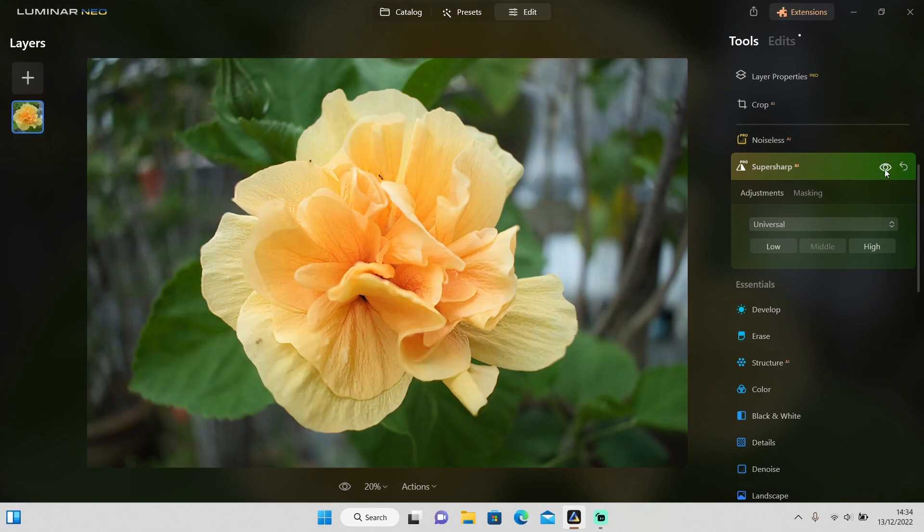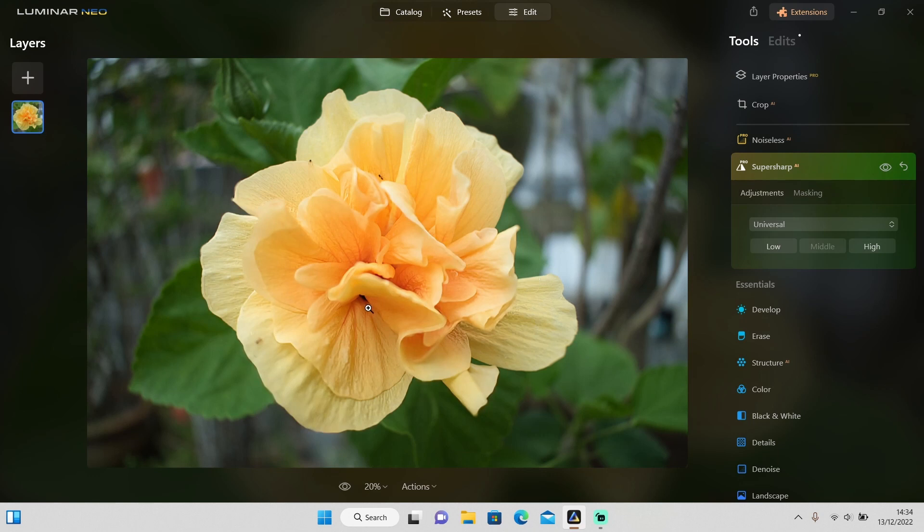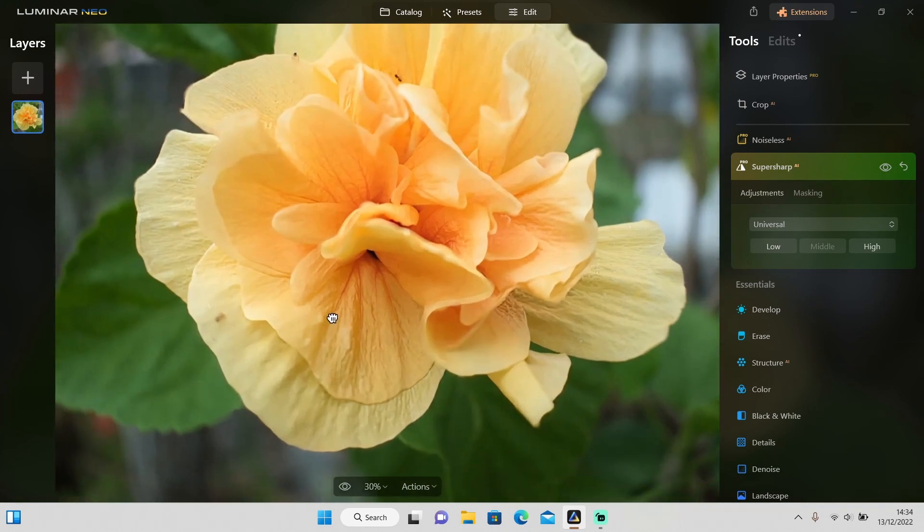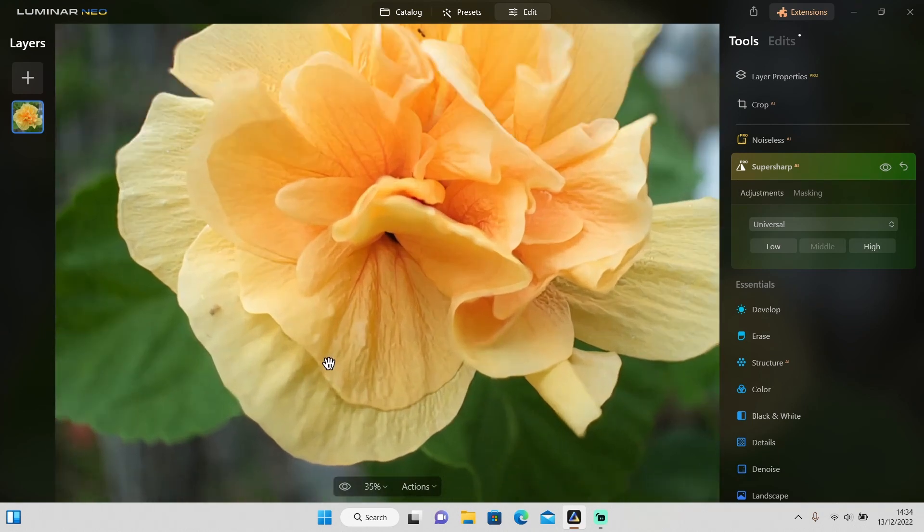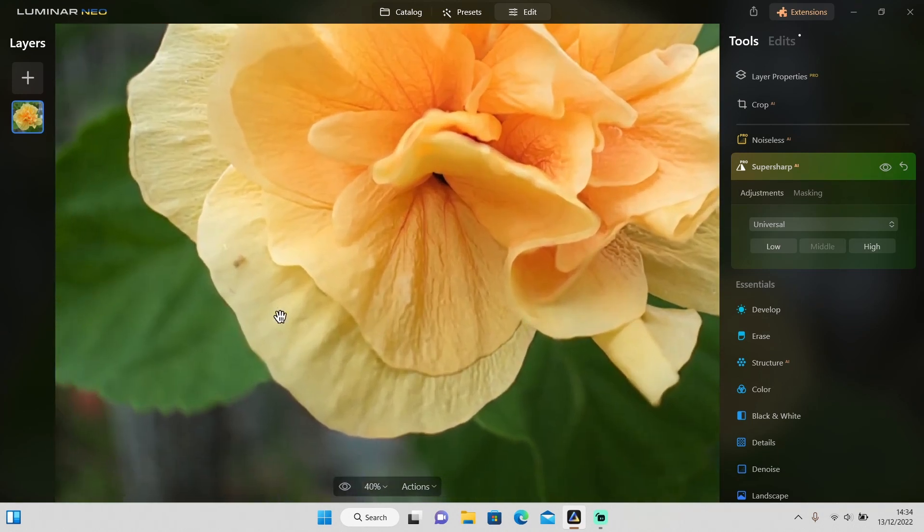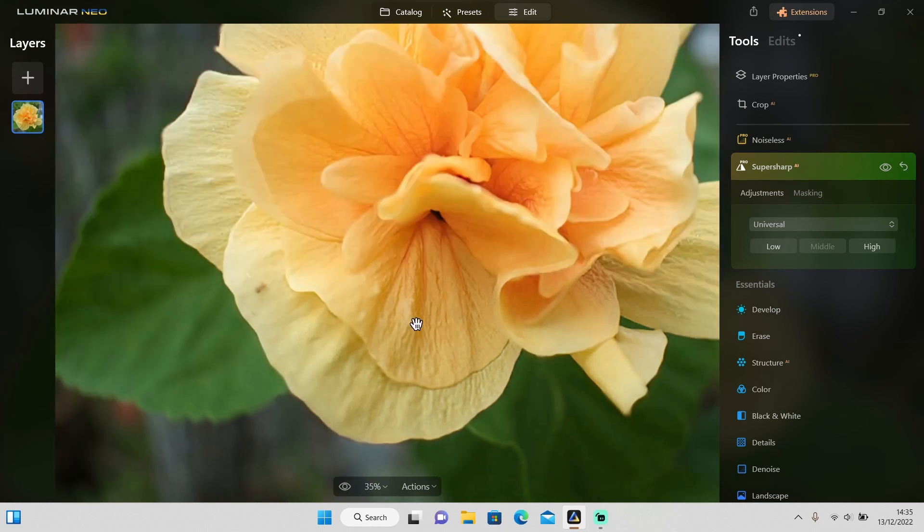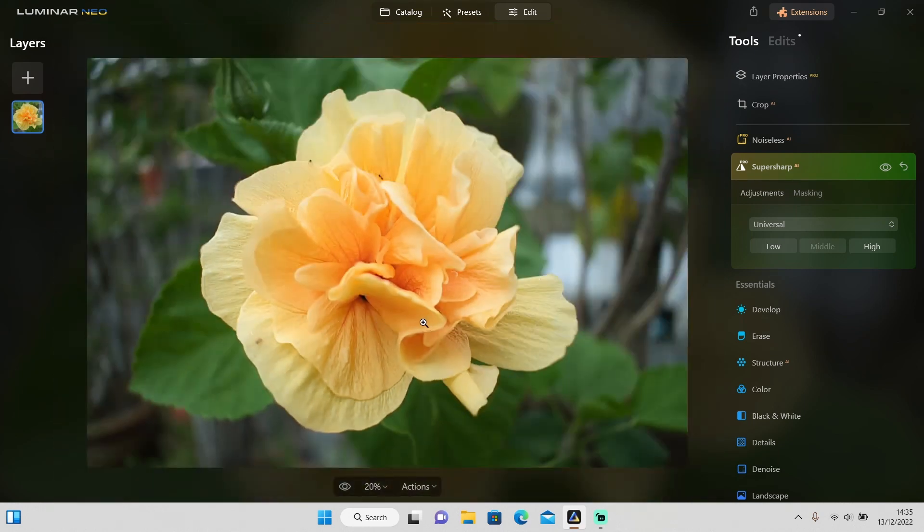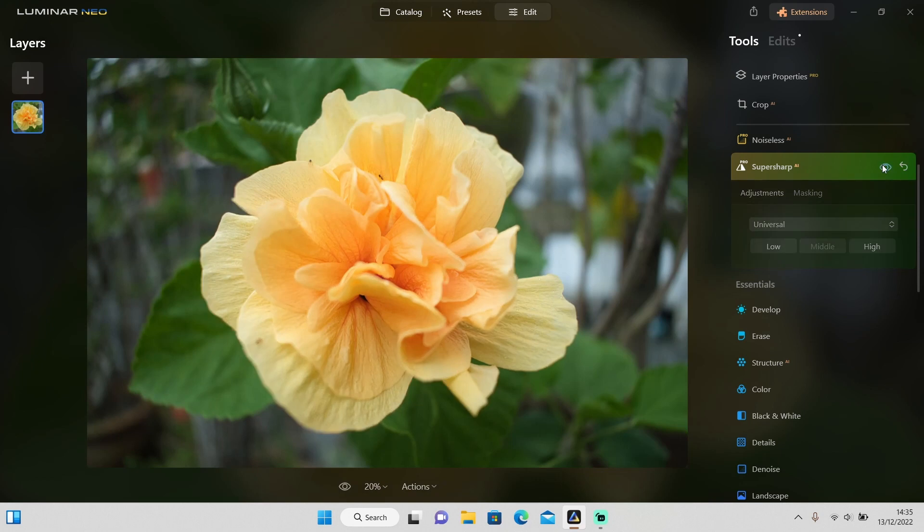Let's see the before and after. It does a pretty good job and it makes it look natural as well, but it's not 100% making this flower in focus. It's still a little bit blurred right here. Maybe I should apply high, but it does a pretty good job and it also looks natural.